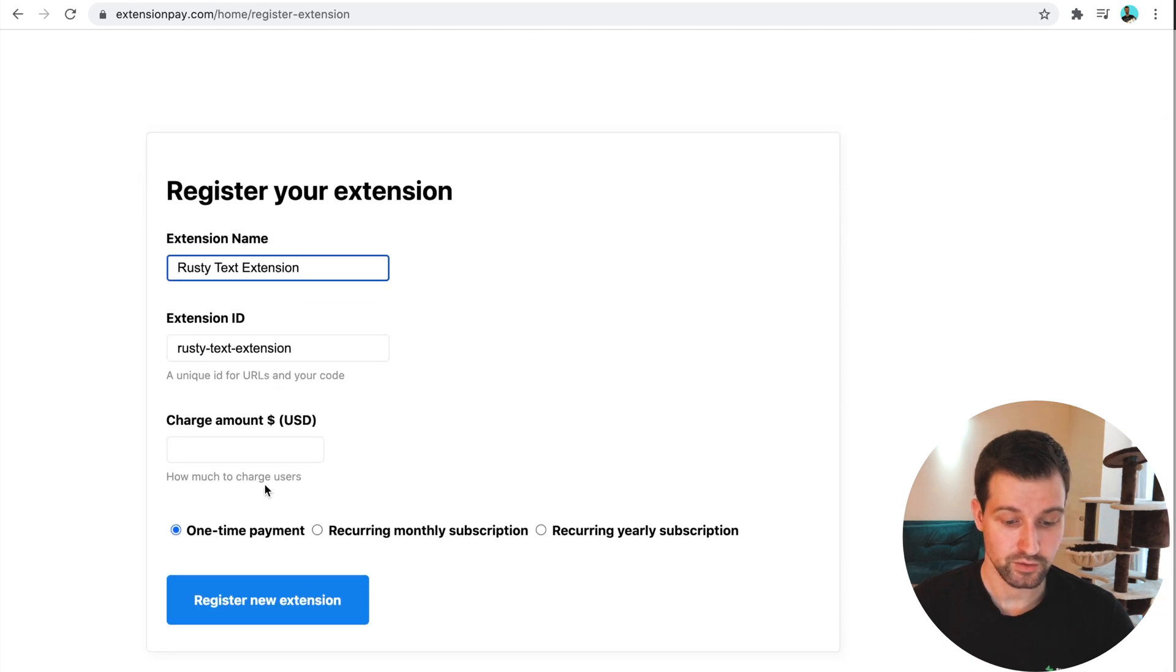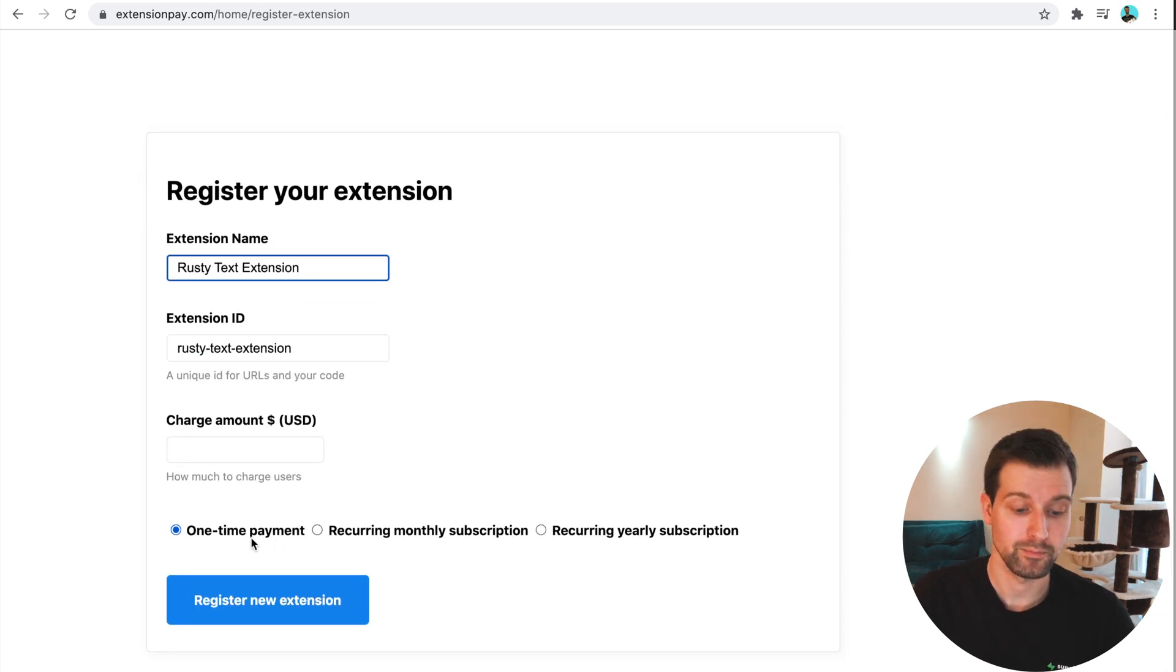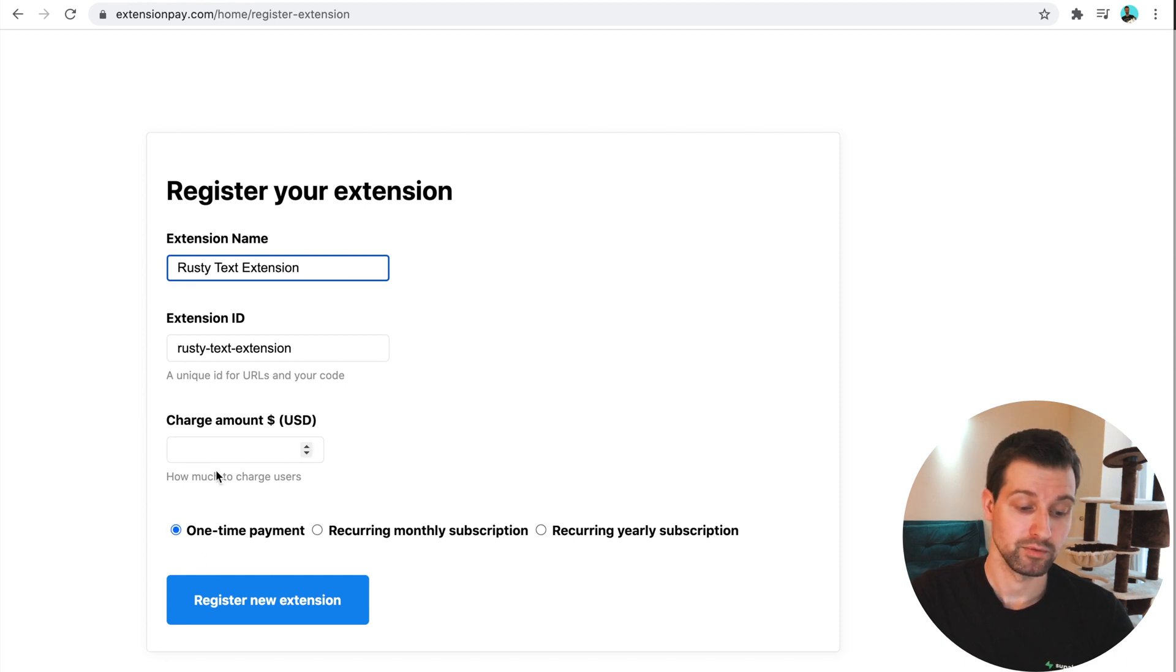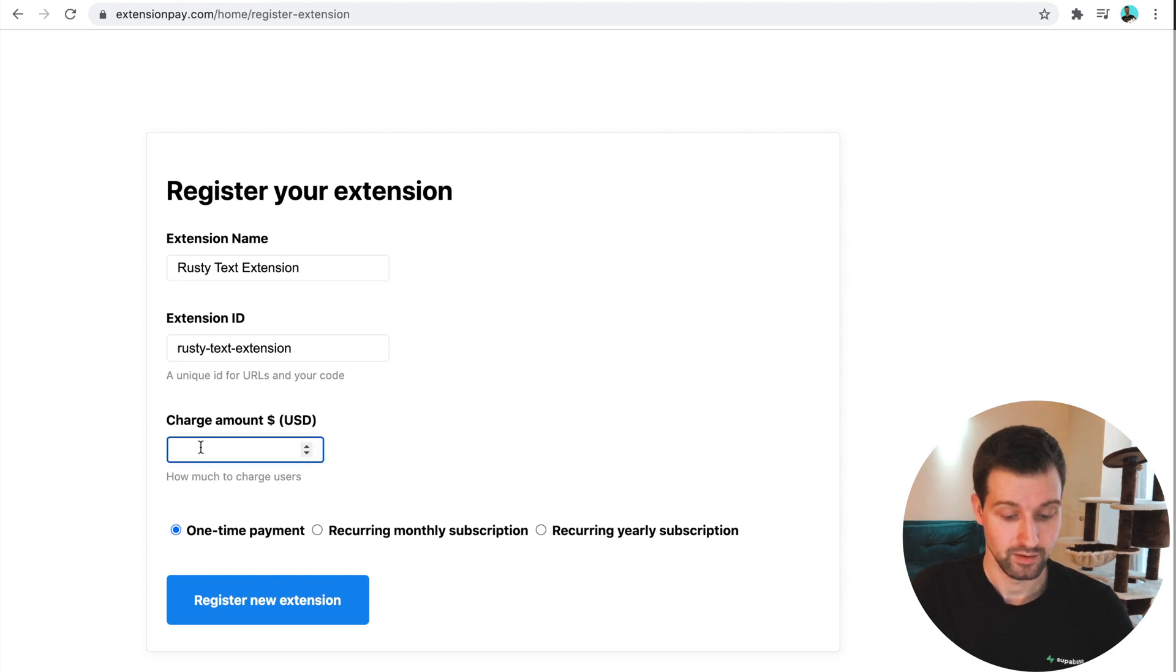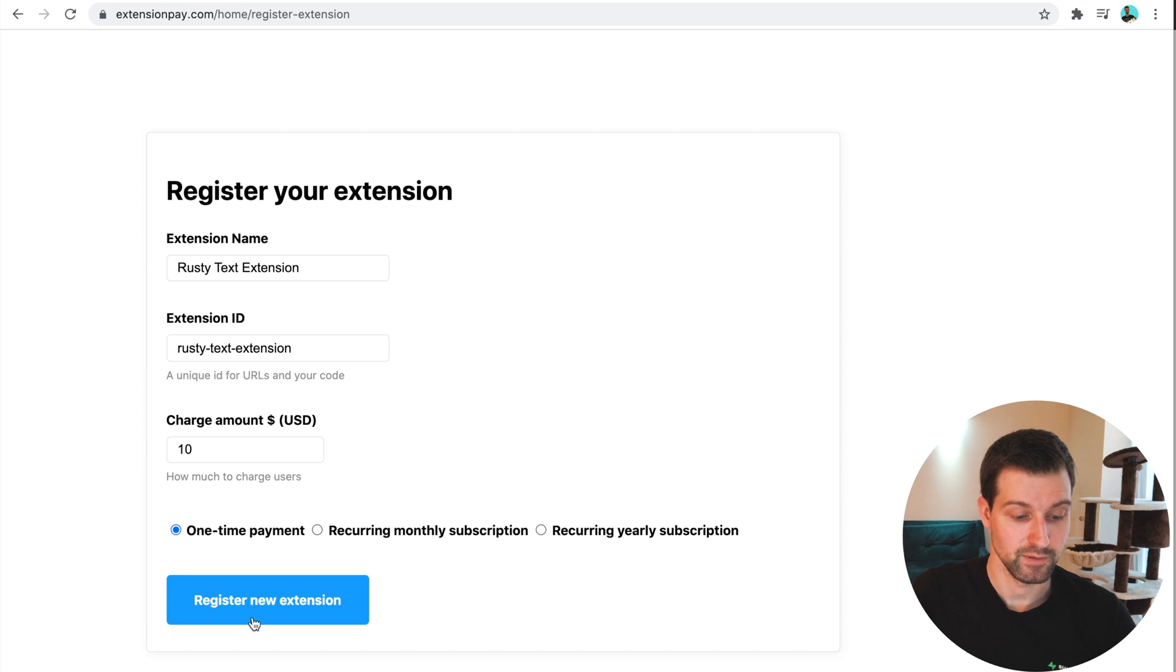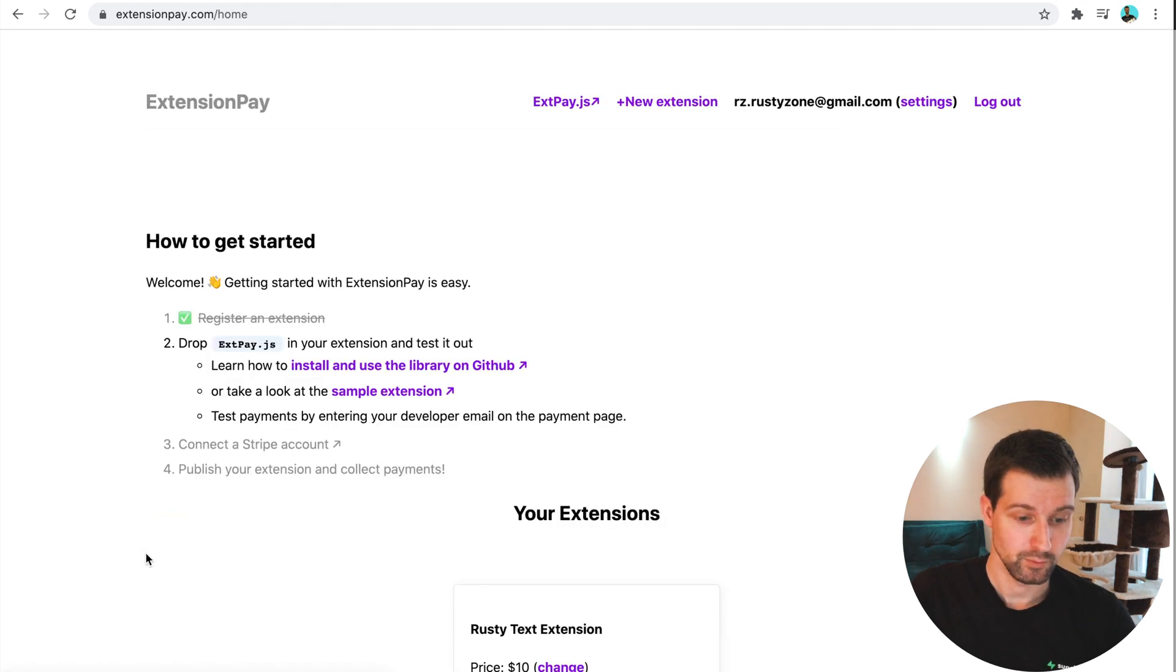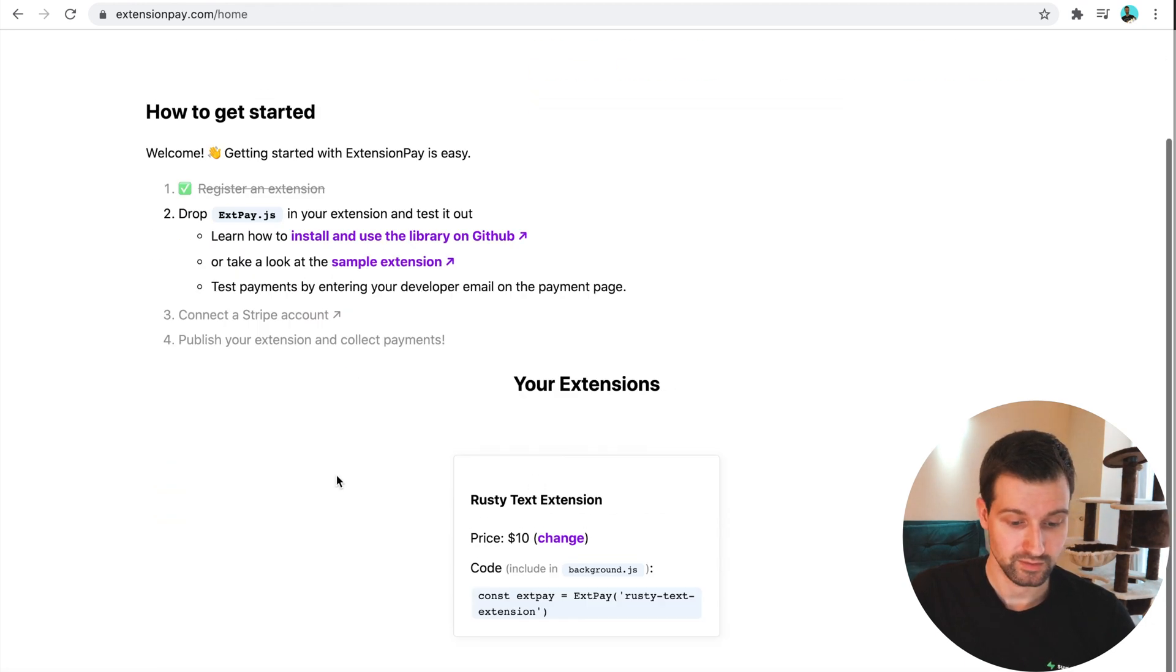You can choose down here if it's to be a one-time payment, recurring monthly, or recurring yearly. I'm just going to choose a one-time payment of $10 just here. And then I'm just going to click register my extension. Now you can see I have my extension down here.